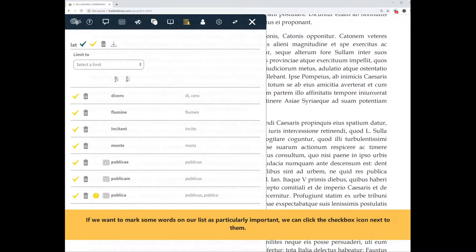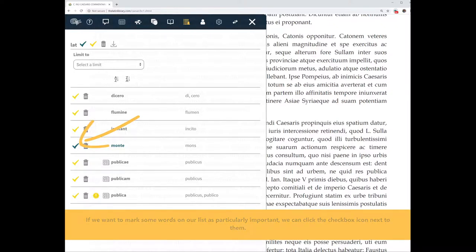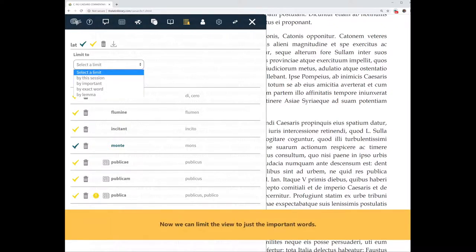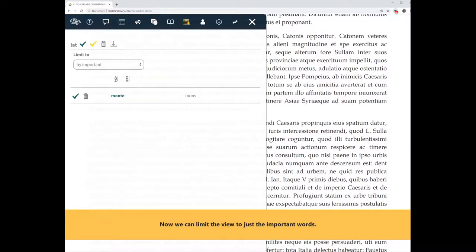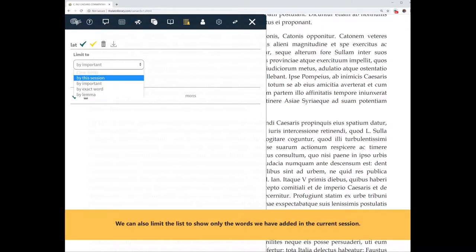If we want to mark some words on our list as particularly important, we can click the check box icon next to them. Now we can limit the view to just the important words. We can also limit the list to show only the words we have added in the current session.